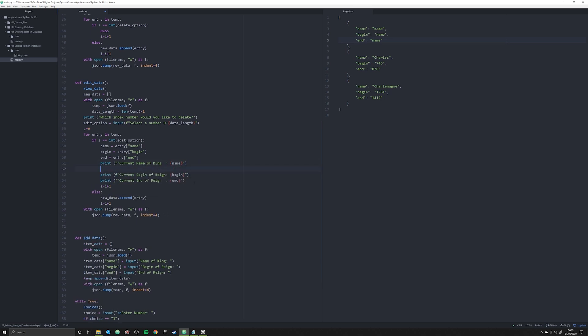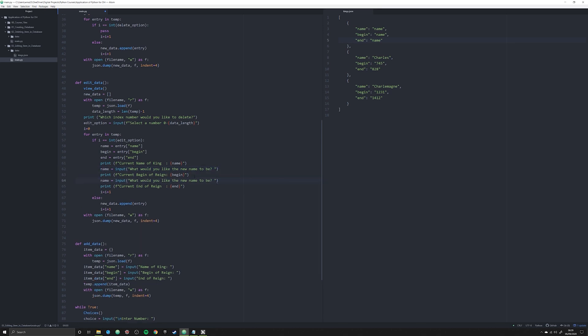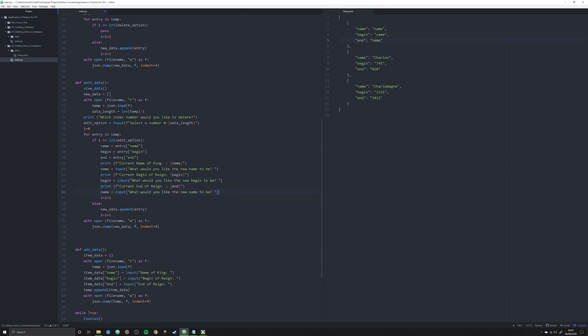Now what we need to do is we need to prompt the user to actually change this information. We're going to say his name is equal to input, and we're going to say what would you like the new name to be. This will allow the user to type something in. We're going to do the same thing here with begin: what would you like the new begin to be, and end: what would you like the new end to be.